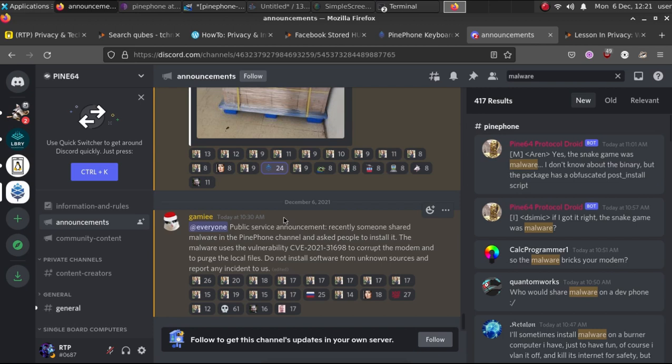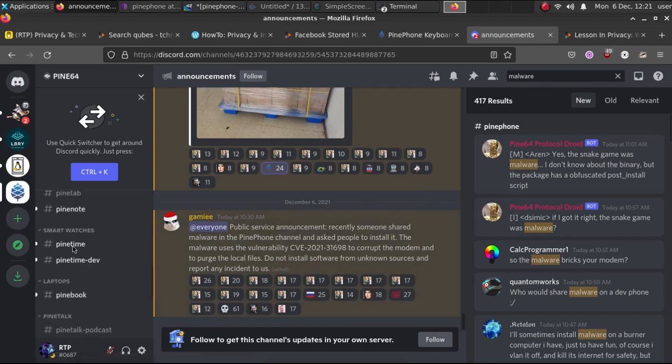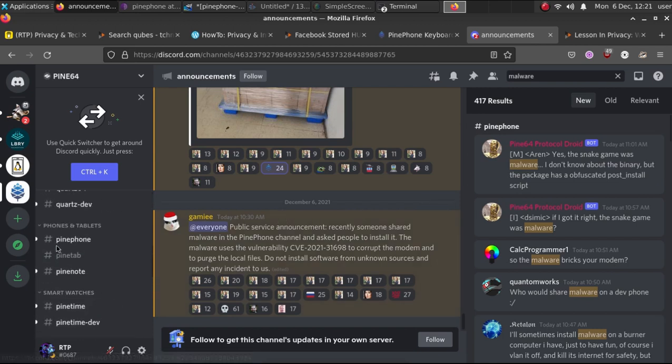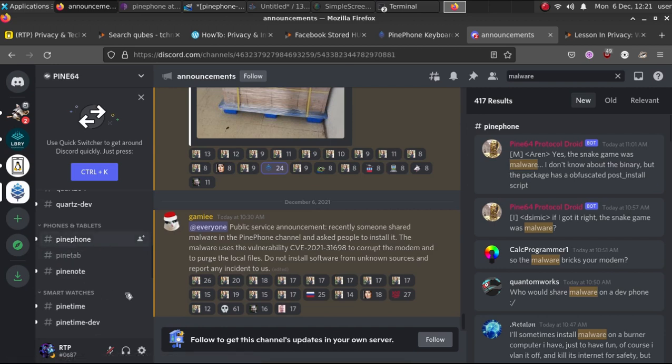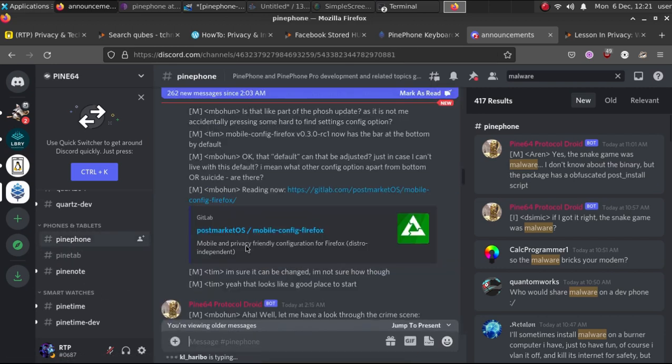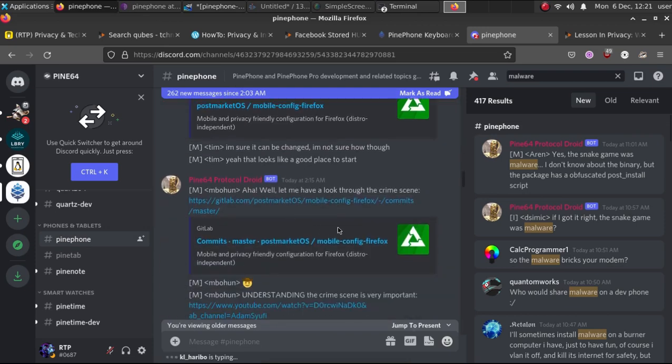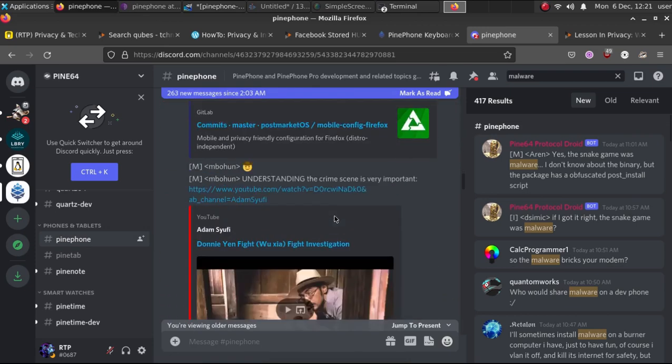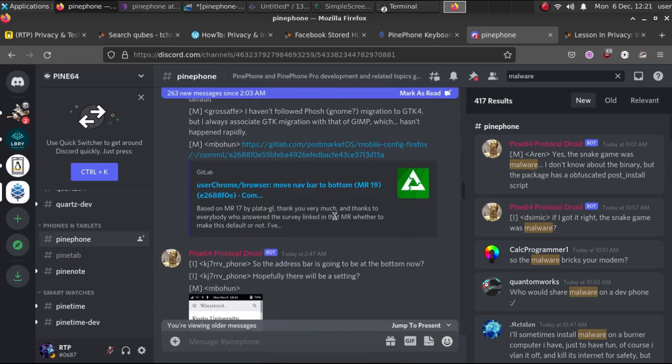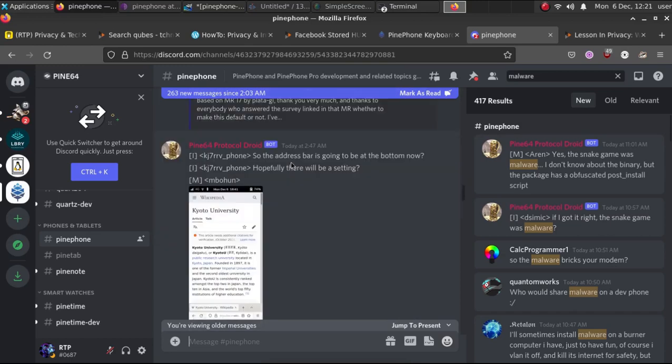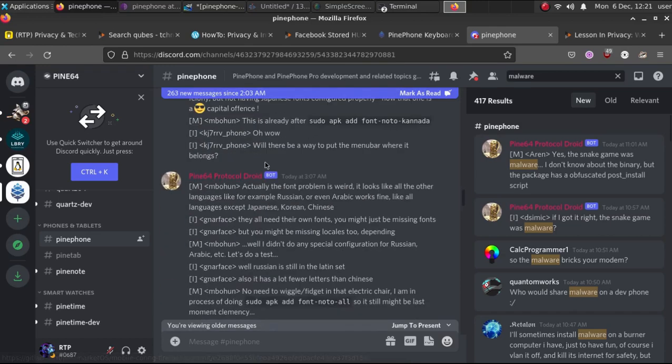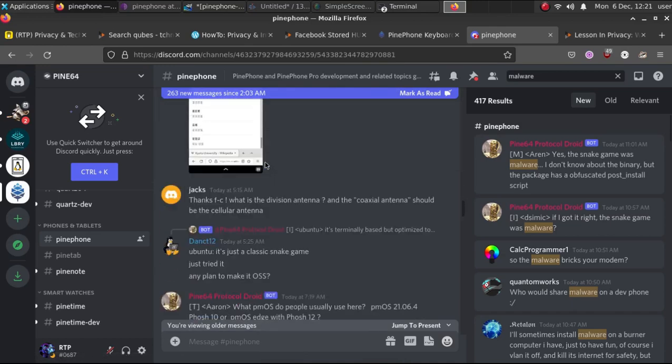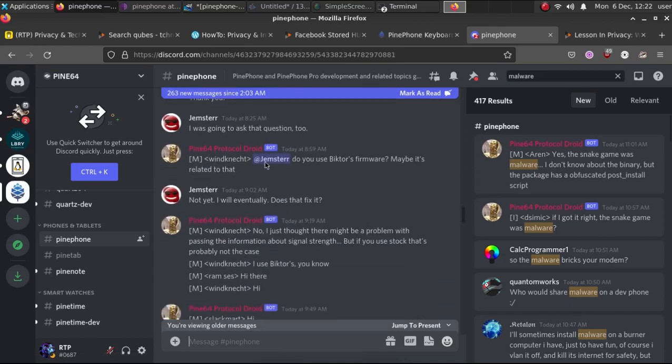Then use something like bash obfuscator, as we're going to see right here, which is an automated script that can allow anyone to create simple malware, as is the case in this situation. What happened was they used something called bash fuscator.